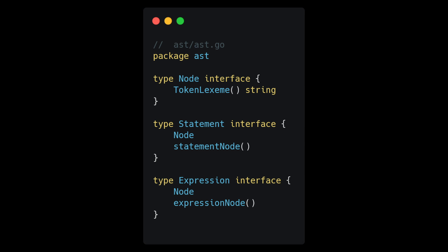Statement node is going to have a marker method called statement node that will help guide us as we go. Same thing for expression node. These marker methods aren't totally necessary but will help us separate the two interfaces and catch errors like using a statement where an expression is expected, and vice versa.